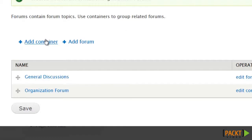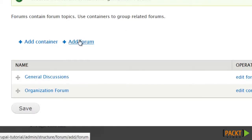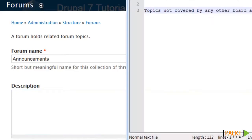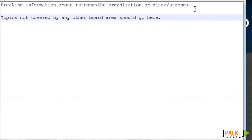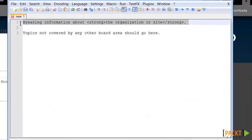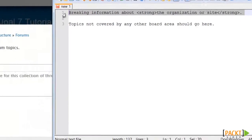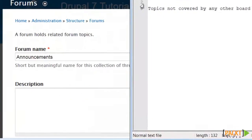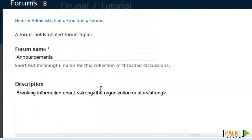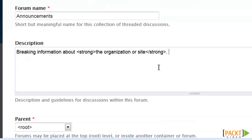Now I'm going to add a forum, which is going to be called announcement, and let me pop open my cheat sheet to grab my prepared description.